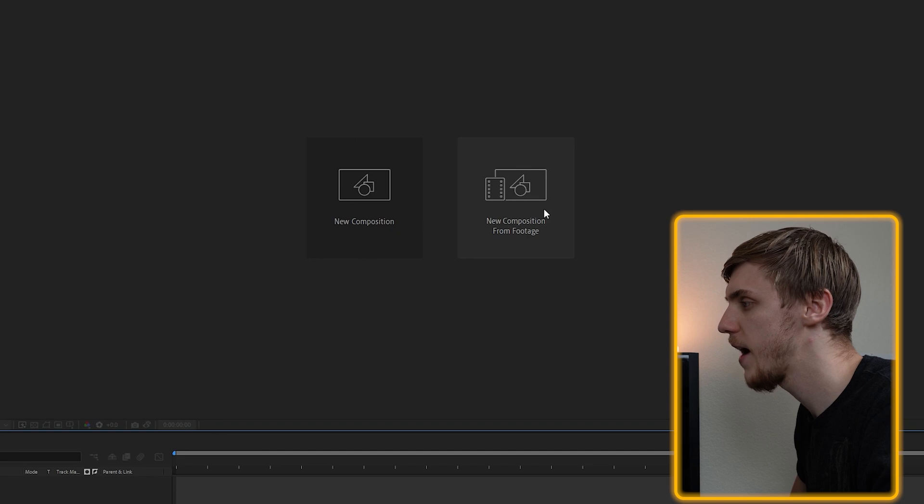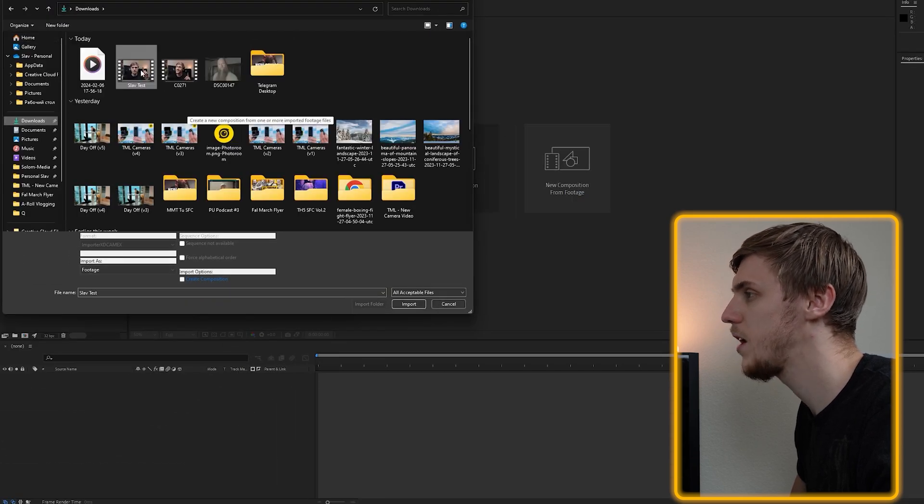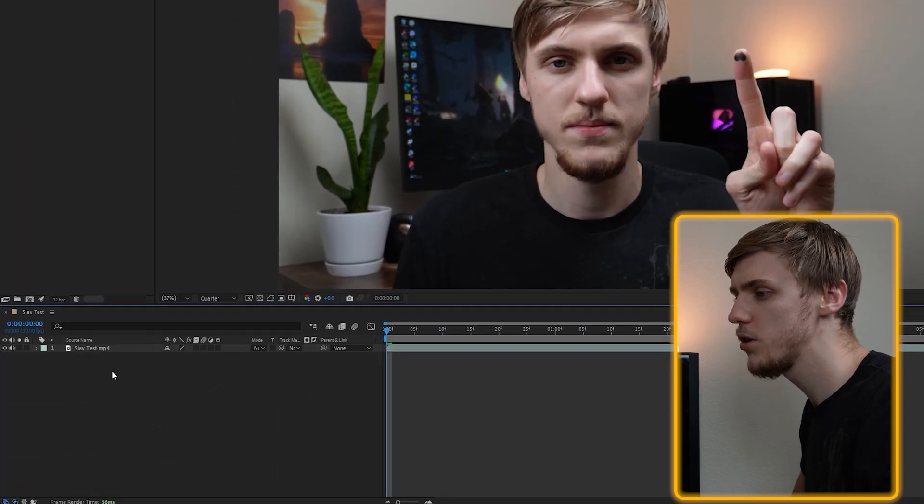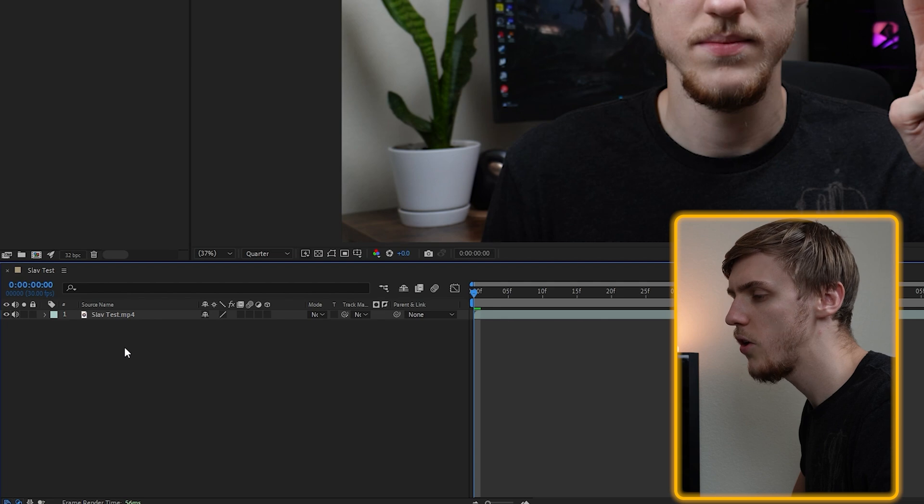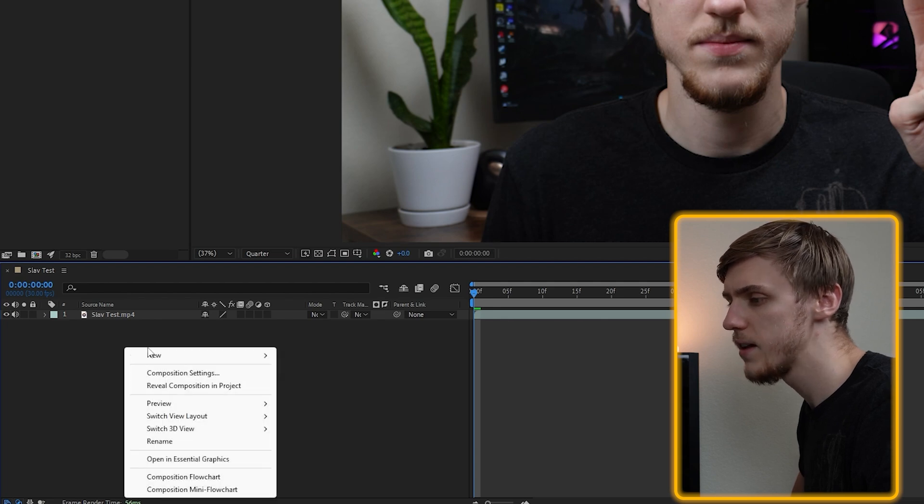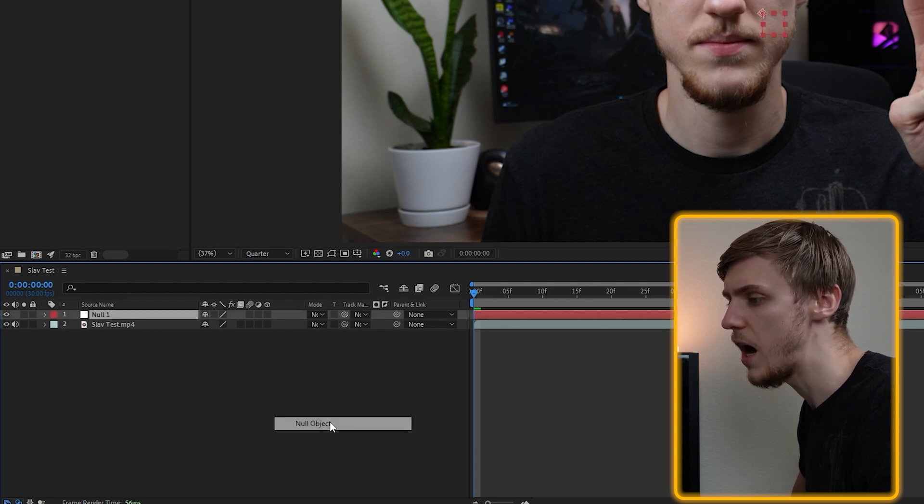After you open After Effects, the first thing you want to do is to create a new composition from the footage. Now just go to the layers window on the bottom left by default, right click on it, create new and null object.